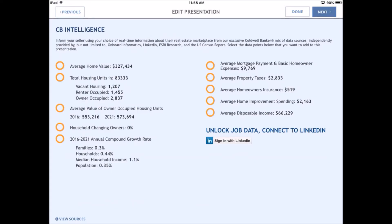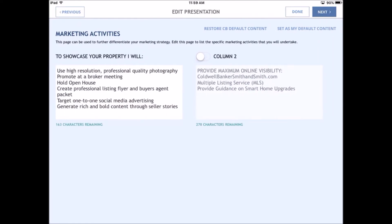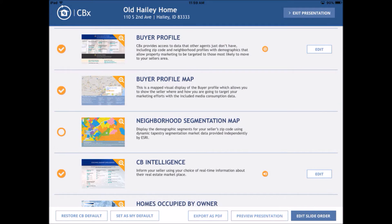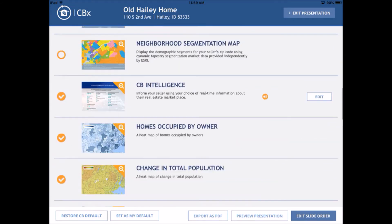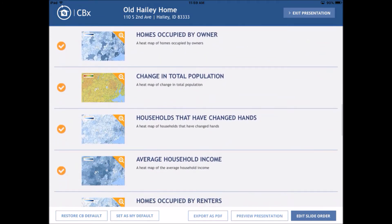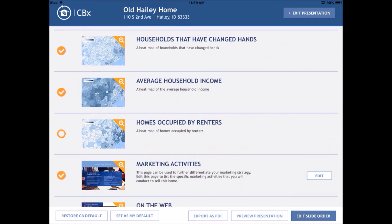CB Intelligence is where CBX is really cool. This tells you a ton of stuff about the zip code — it's aggregating lots and lots of data. All those circles are unfilled unless I check them, and that's the stuff that's going to populate in my CBX presentation once I click done. Marketing activities — this is if I can't explain what I'm going to do, CBX will tell the customer what I'm going to do. You can slide either of these, though I'm probably going to take that one out. Homes occupied — I want that. Change in total population — just gives a sense of how much turnover there is.